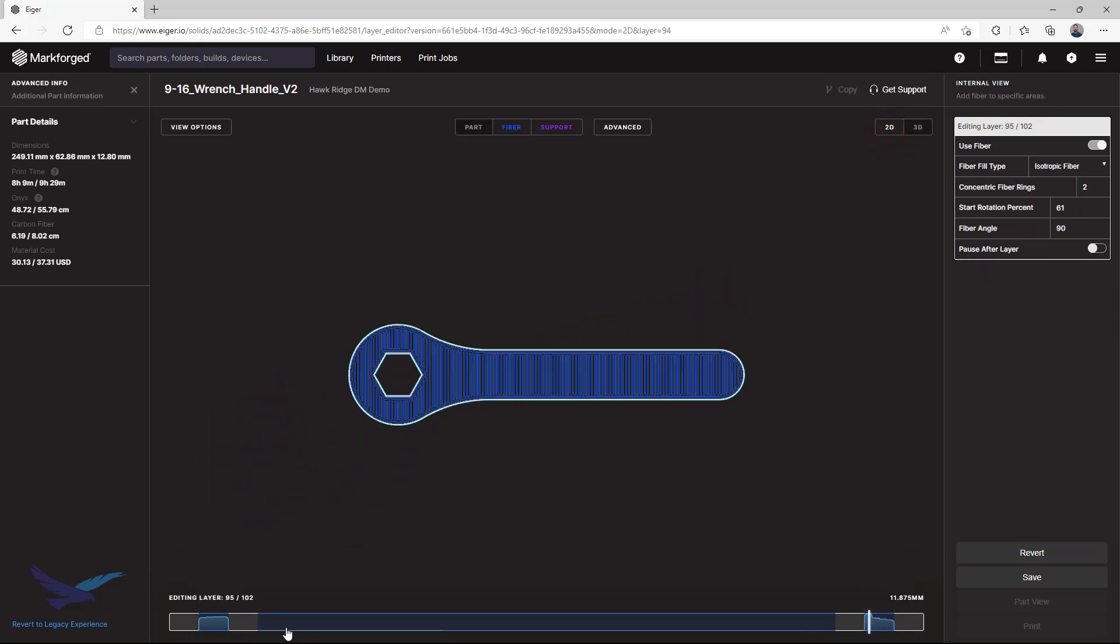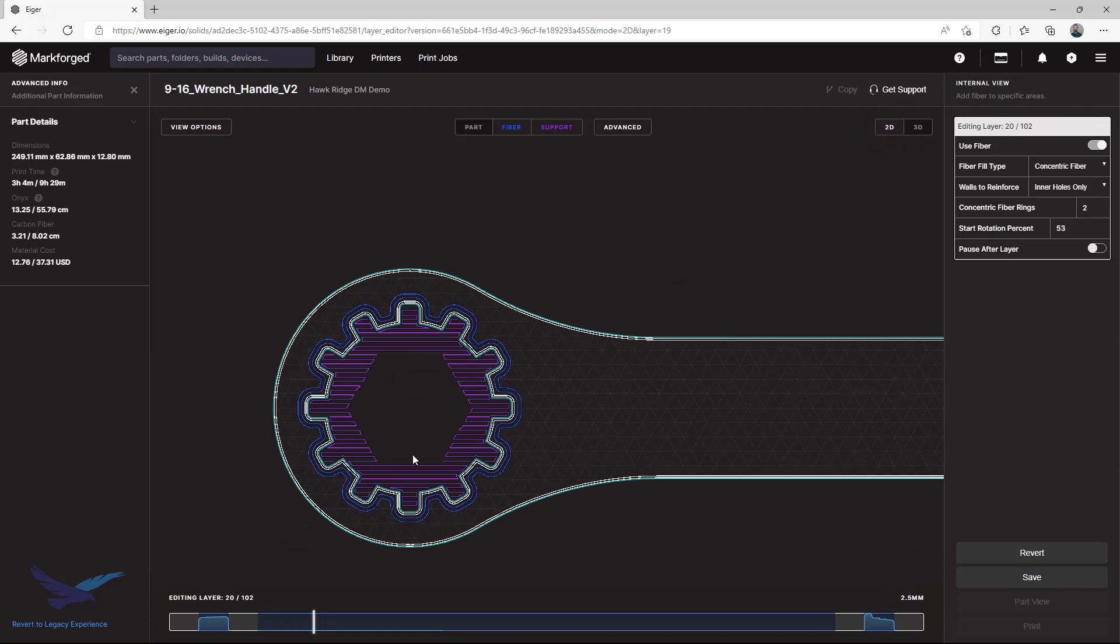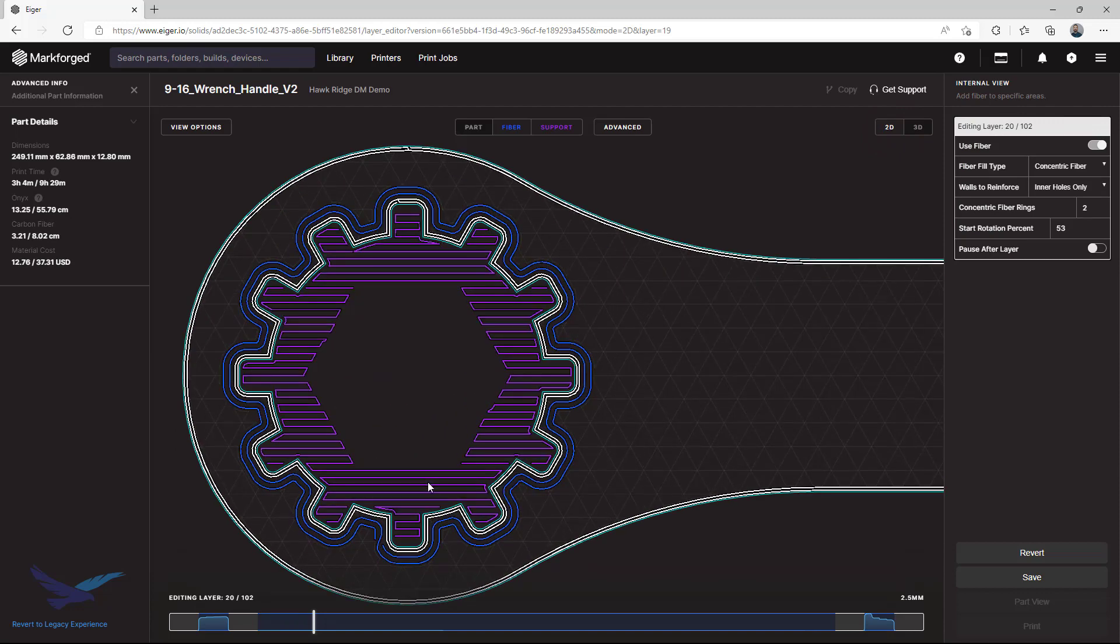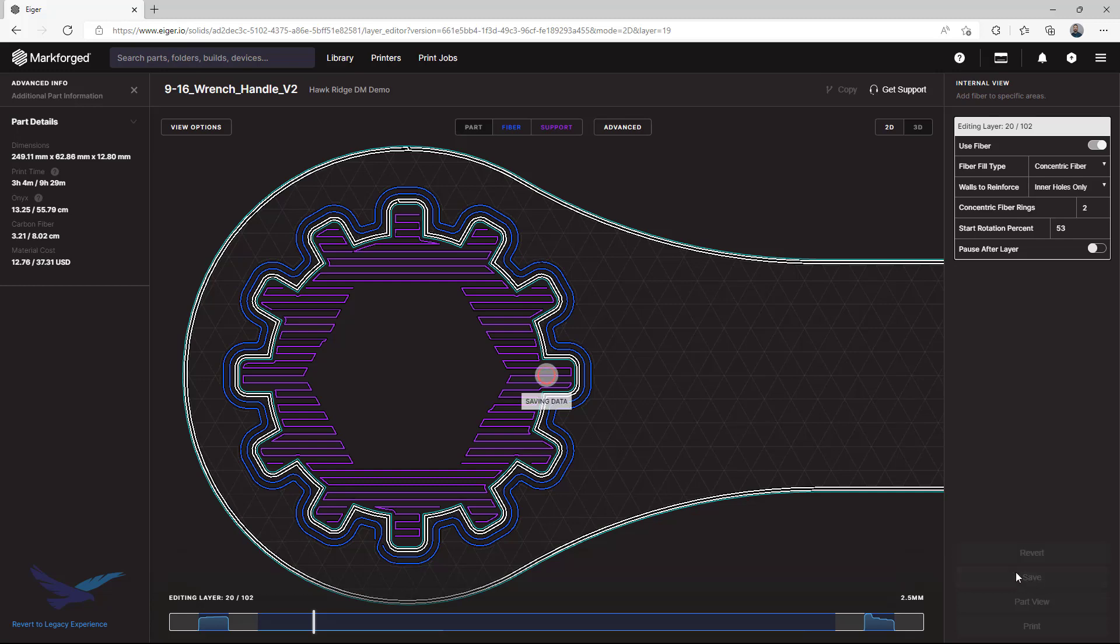Like I mentioned earlier, enabling single fiber layers in the 2D view can be really helpful for accurately reinforcing specific features or areas of your part. If you would like to learn more about fiber reinforcement strategies, feel free to watch our video on the subject using the link in the description.